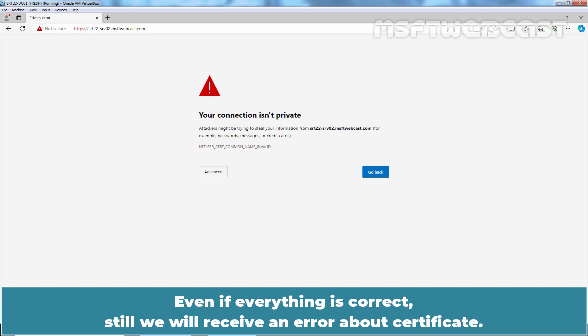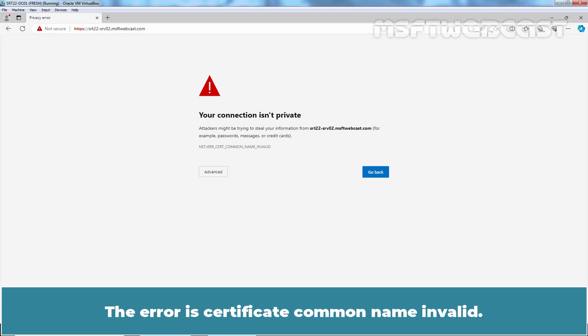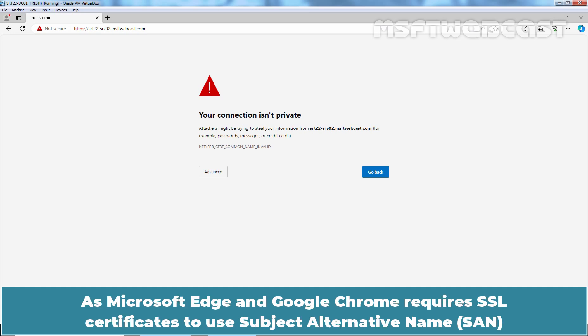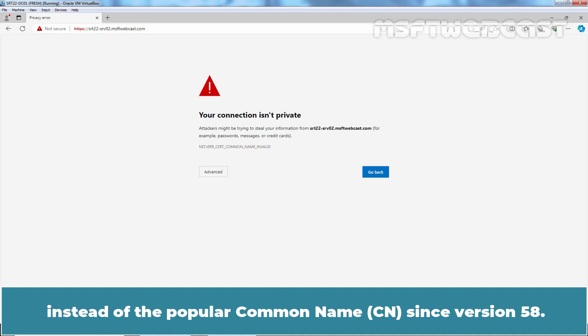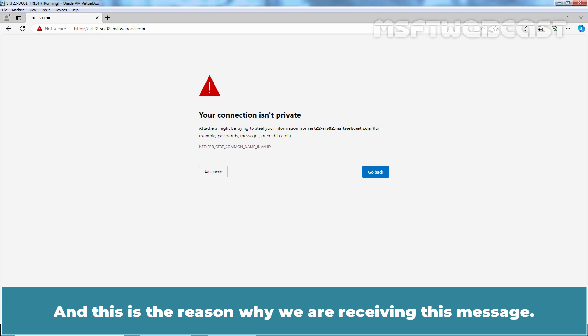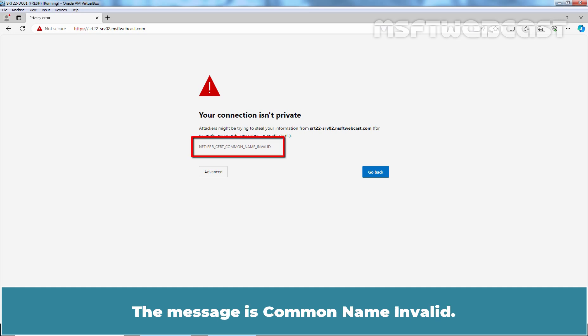Even if everything is correct, we will still receive an error about the certificate. The error is certificate common name invalid, as Microsoft Edge and Google Chrome require SSL certificates to use subject alternative name instead of the popular common name since version 58. This is the reason why we are receiving this message.